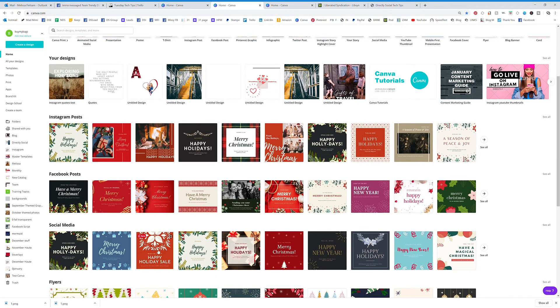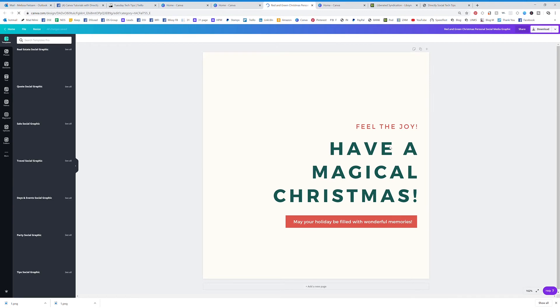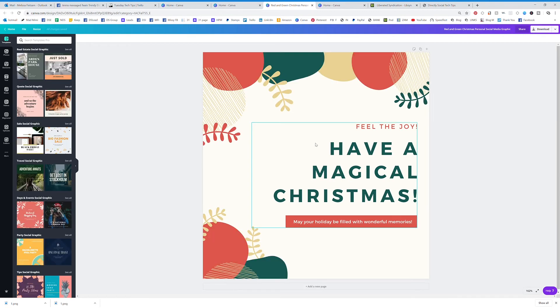So you can click on any template that you like, you think is pretty, you think will work with what you have in mind, and you can click on that and it's going to bring you to it. You can start editing from there.